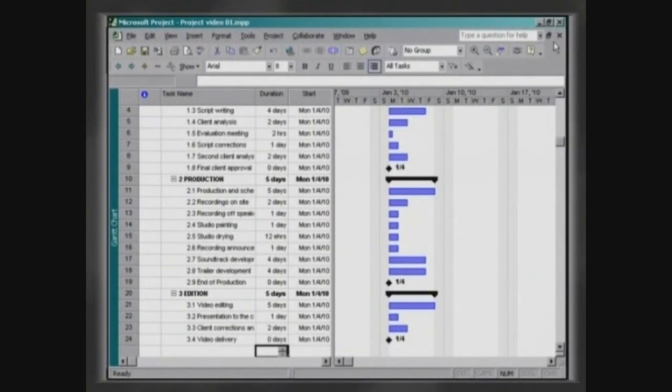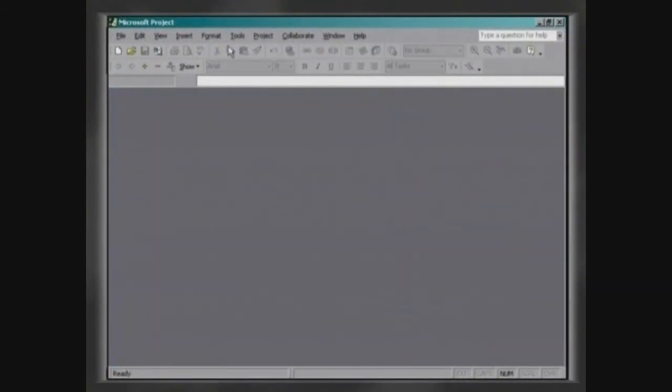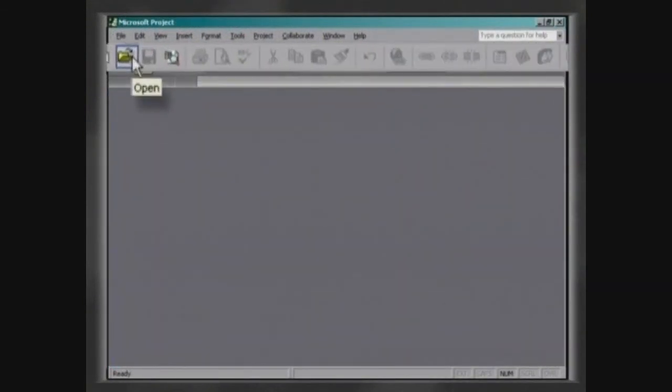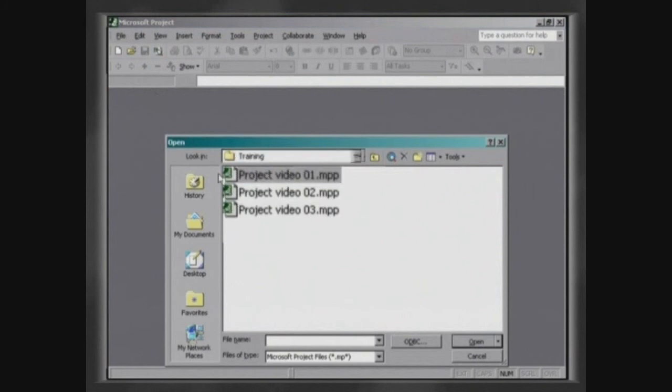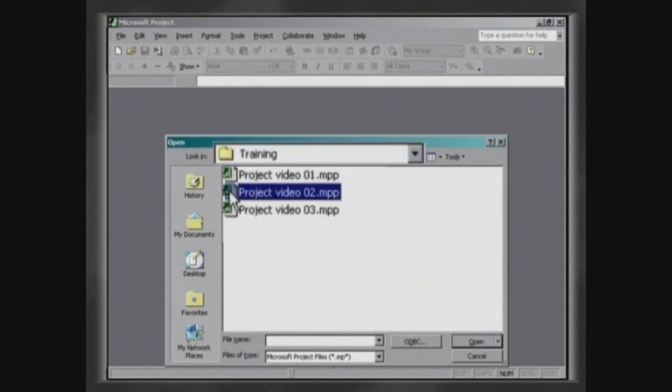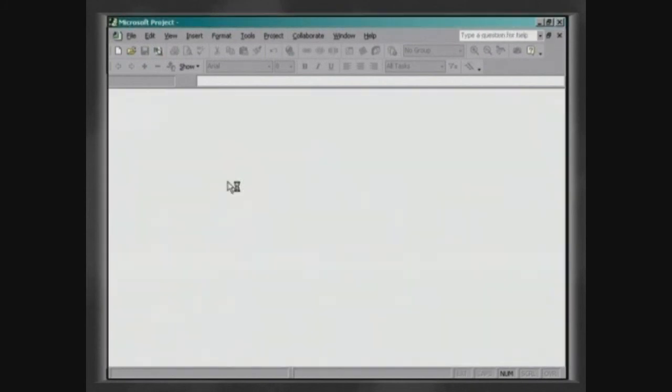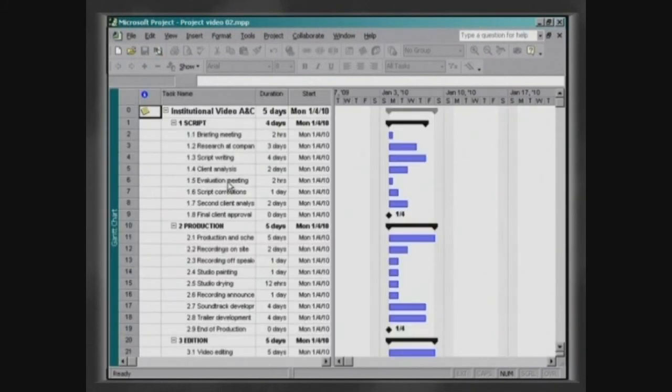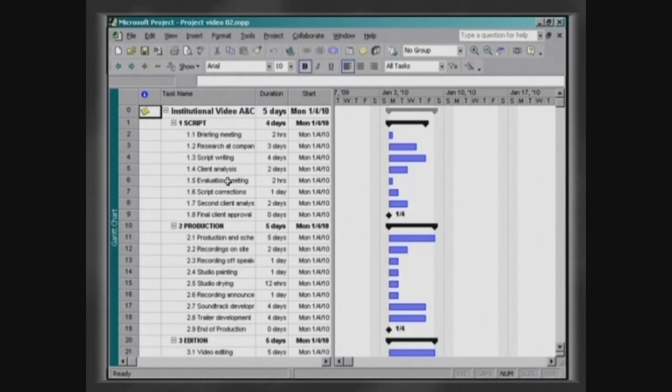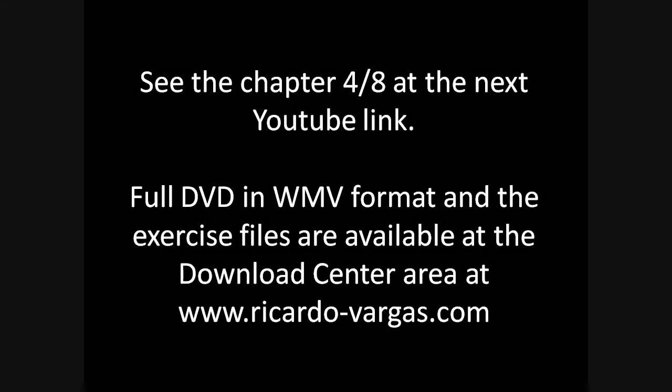To advance our work, we will close this file and open the file Project Video 02 in the Training folder. Thank you for listening.